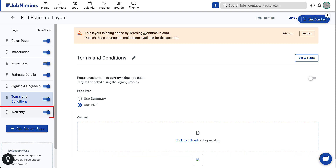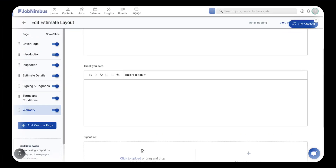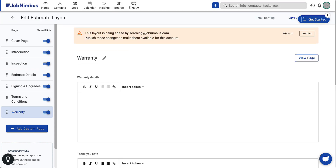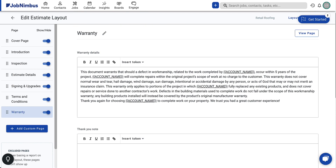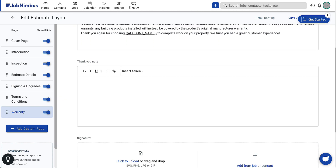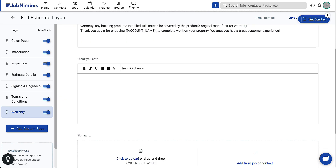Next, select the Warranty tab. Enter the warranty details in the text box, outlining your business's warranty terms and conditions. Following is the Thank You Note section, where you can include a brief message expressing gratitude to the customer for their business.